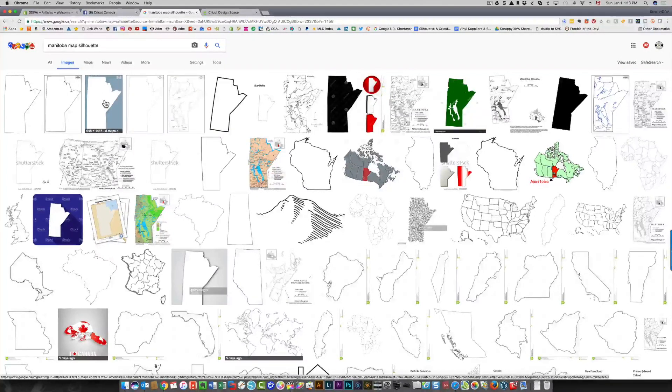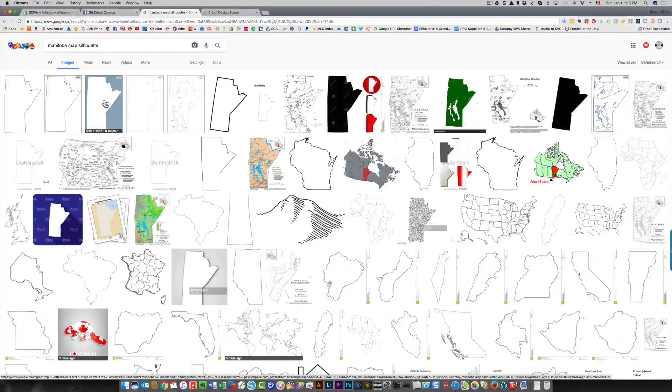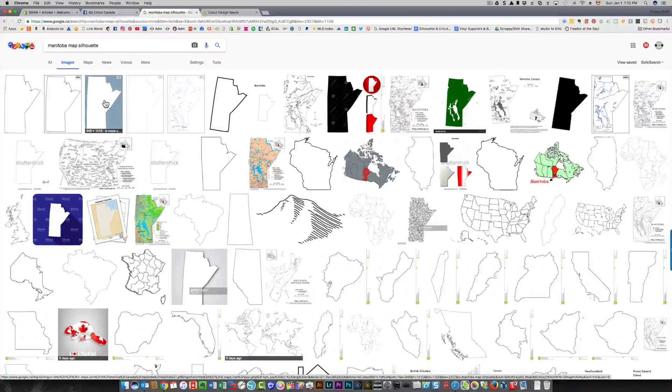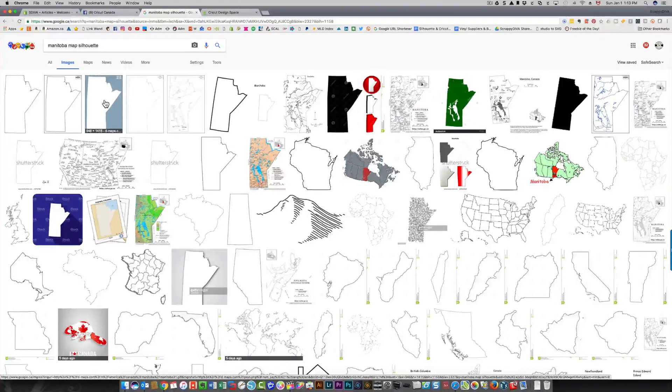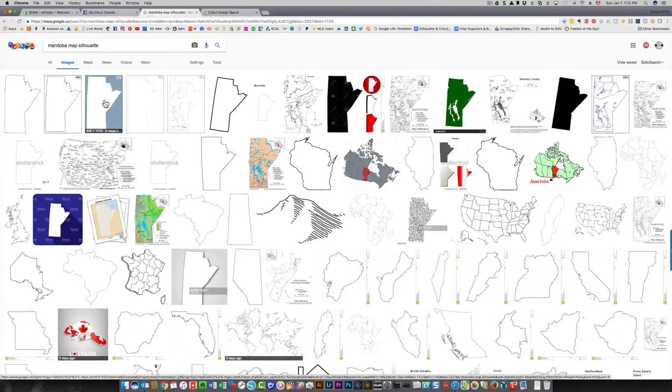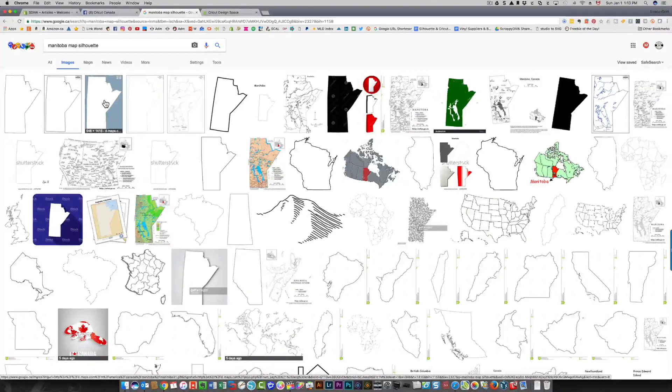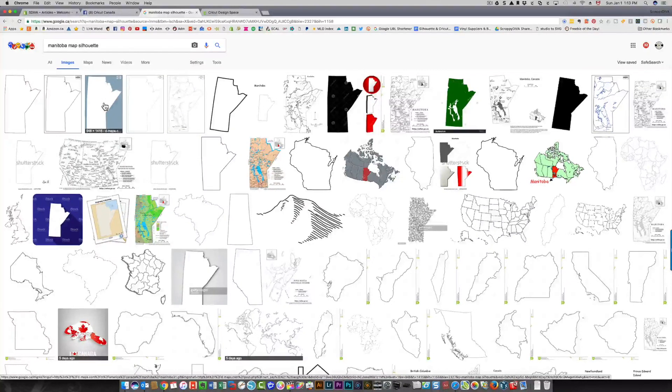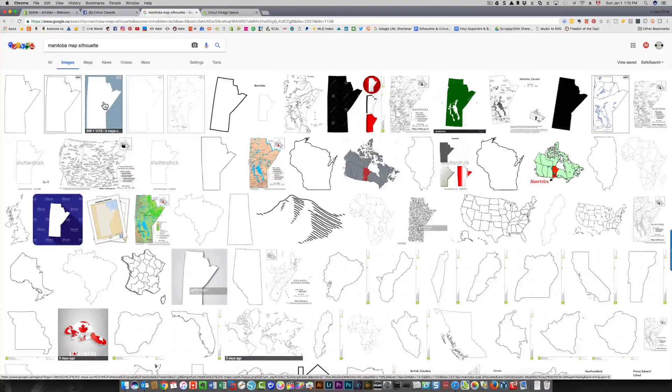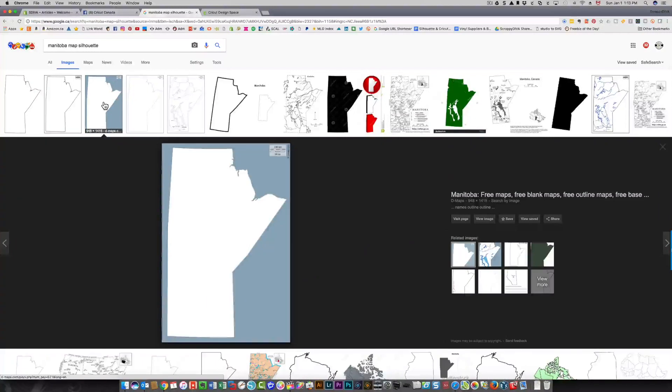I'm going to choose this one over here. You want something that has a lot of good contrast between the light area and the dark area. It can be black and white, it can be white and red or something, as long as there's enough contrast for the computer to be able to tell the difference. So this one is good.